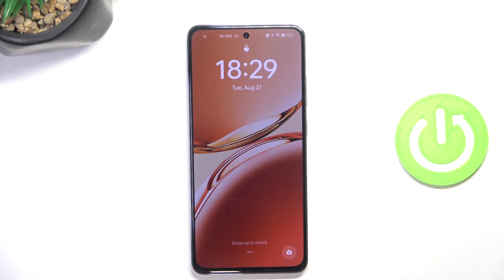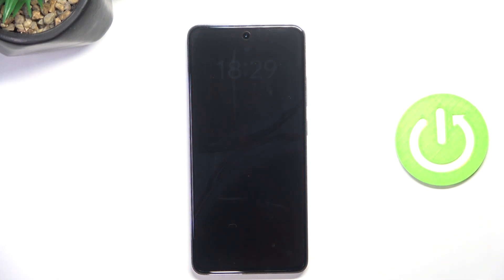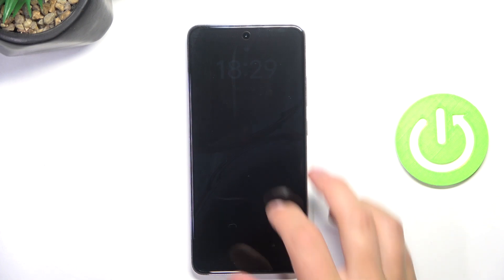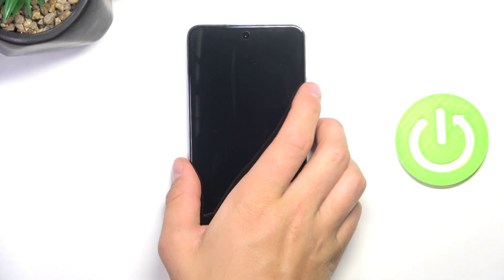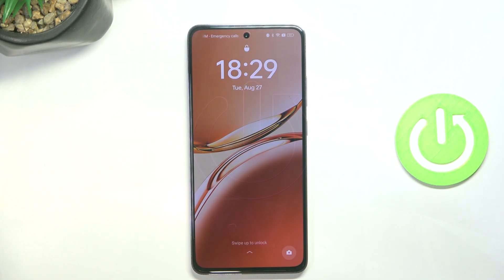Hey guys, today I'm going to show you how to perform a hard reset when you forgot your lock screen password on Oppo Reno 12F.